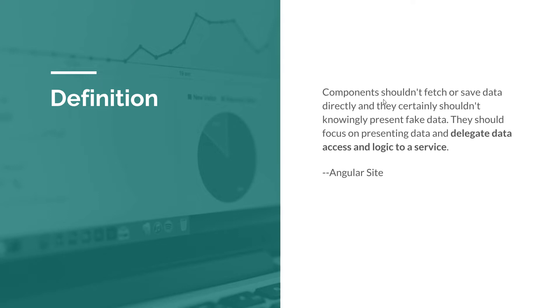In fact, from my experience, the component should be really skinny. So it should be like a very thin layer. And all the logic that it does should be delegated to a service that we can then test and make sure that it functions properly.